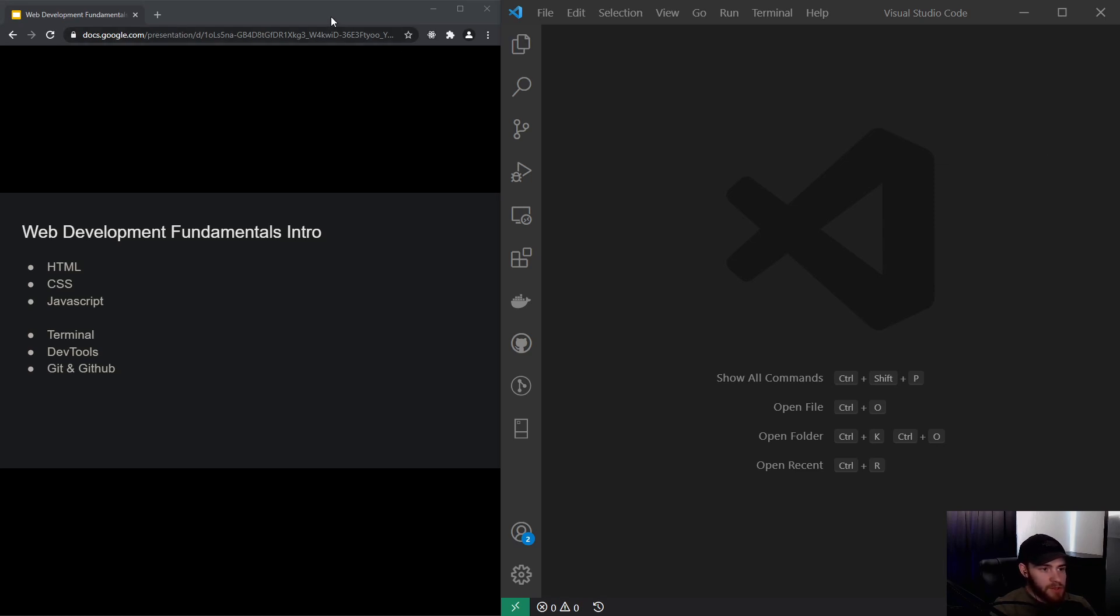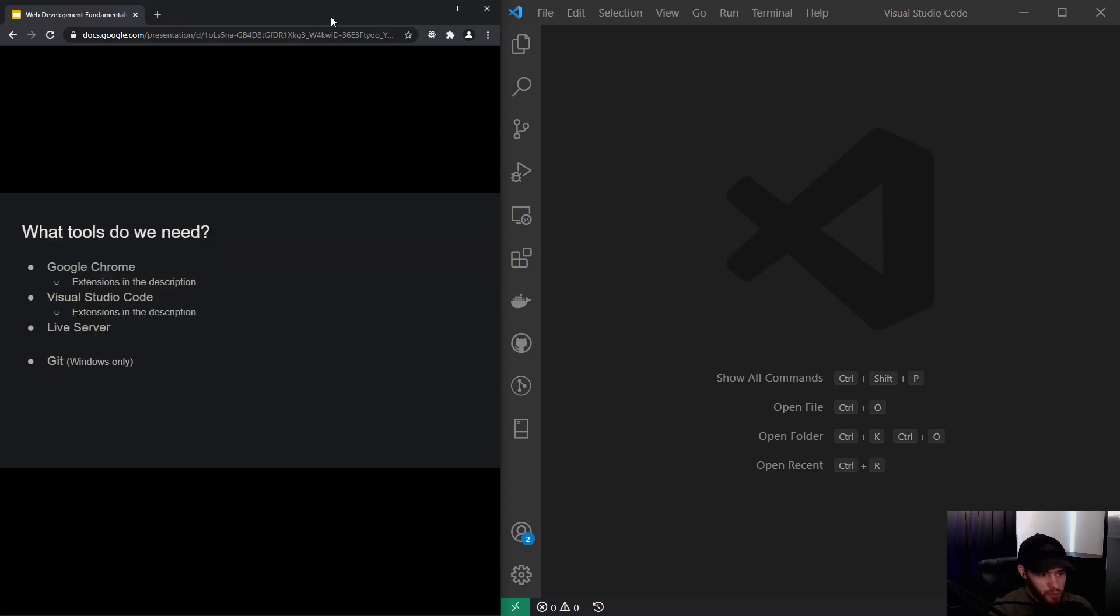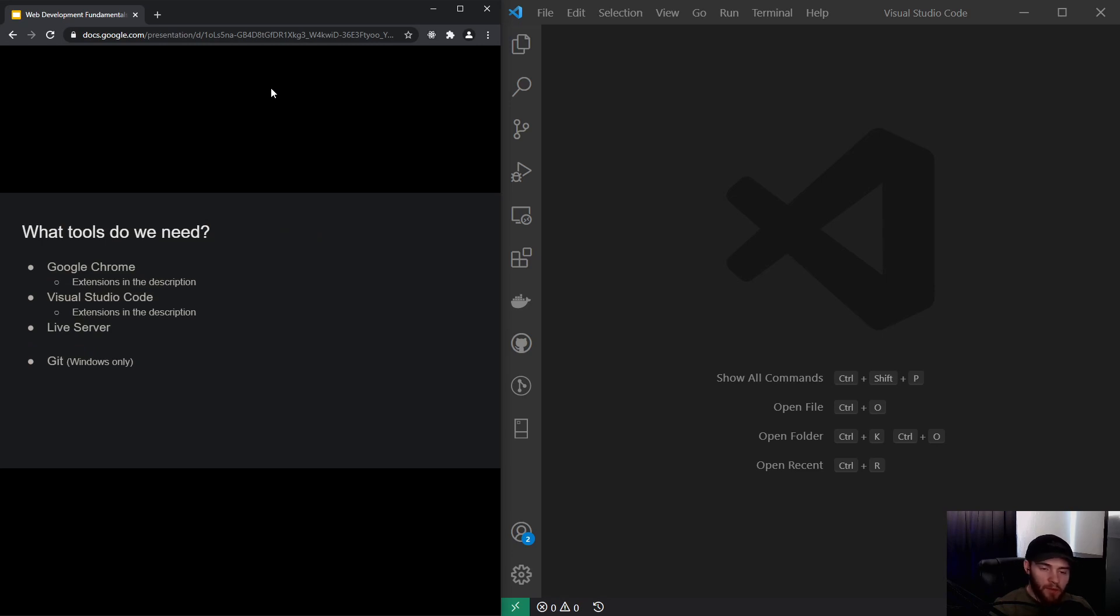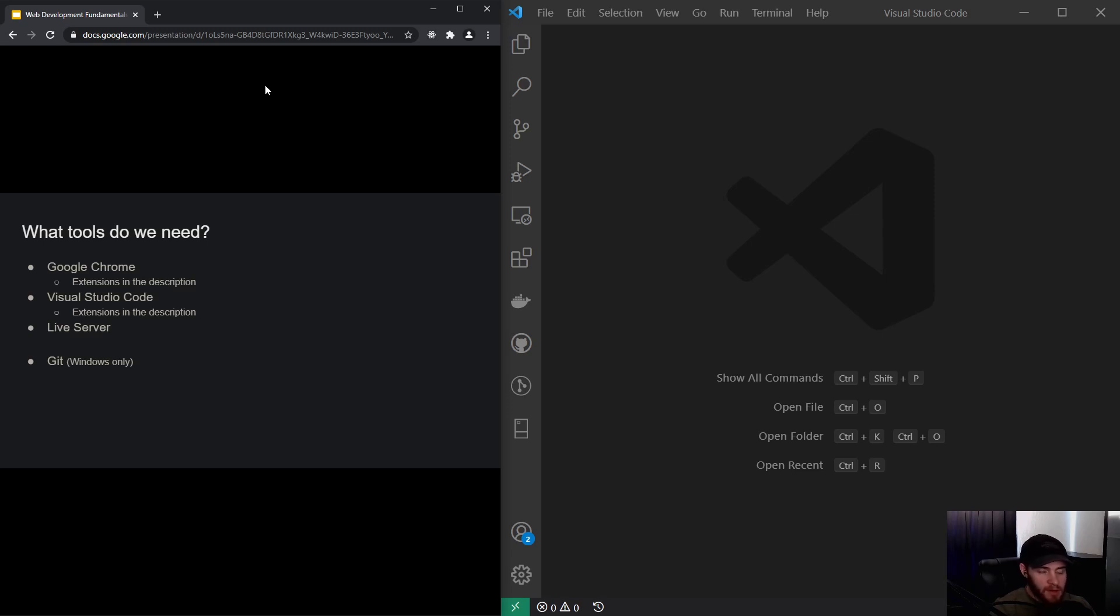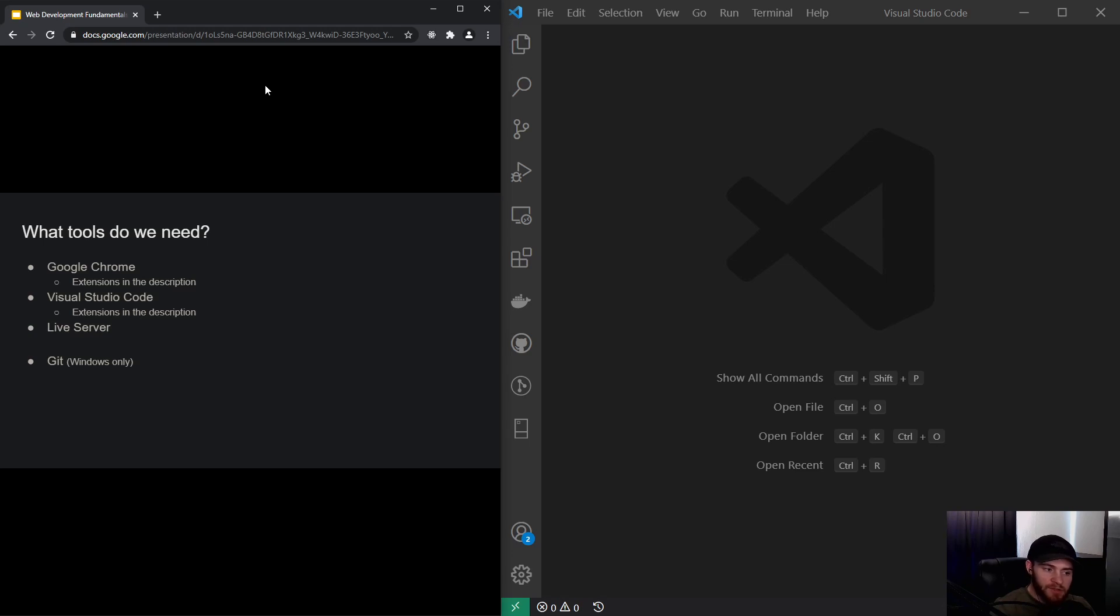But before that, I would like to ask you to install a couple of tools. The first tool we will be needing is Google Chrome. Now, you could use any browser you like; however, I recommend you download Google Chrome because as of today it seems to be the most developer-friendly browser. If you are wondering what extensions I've got installed, you can find them down in the description.